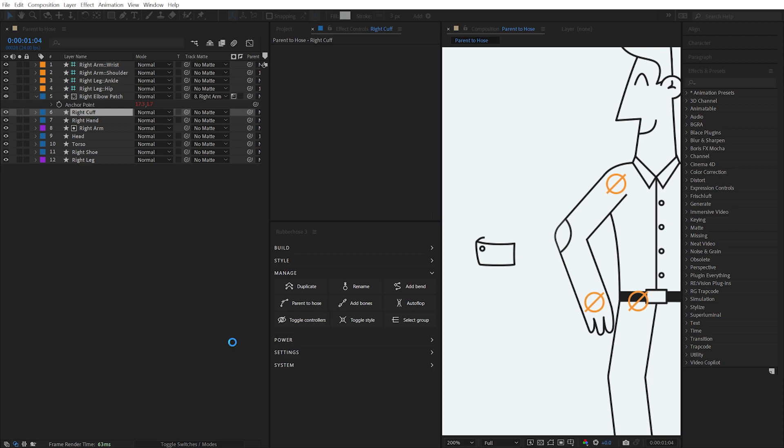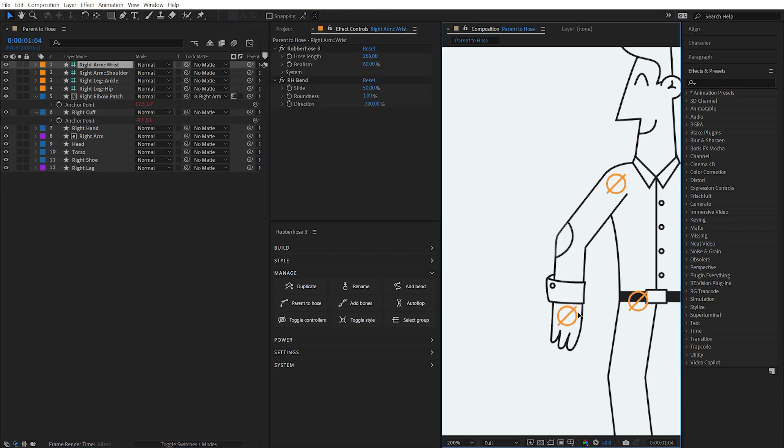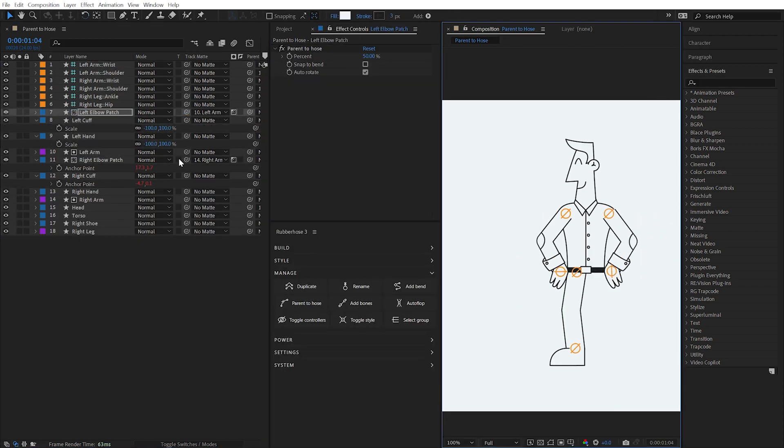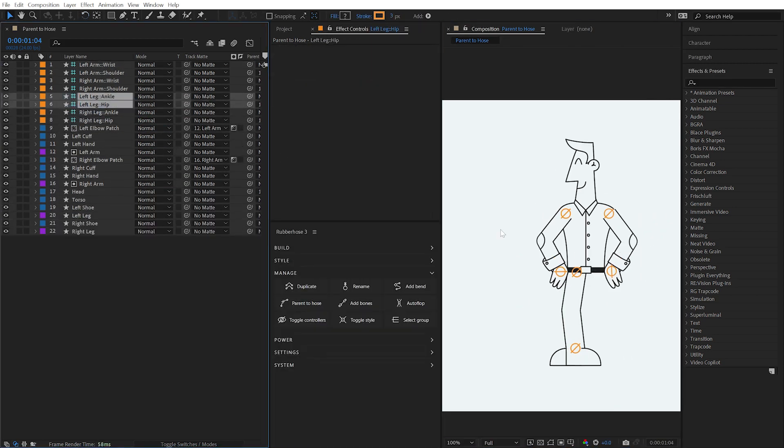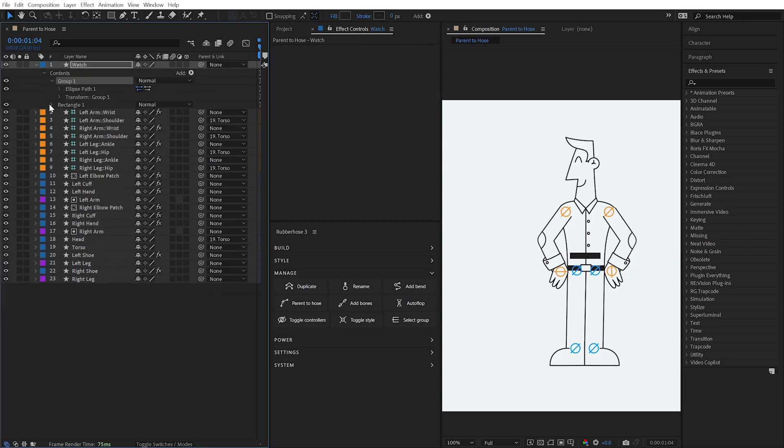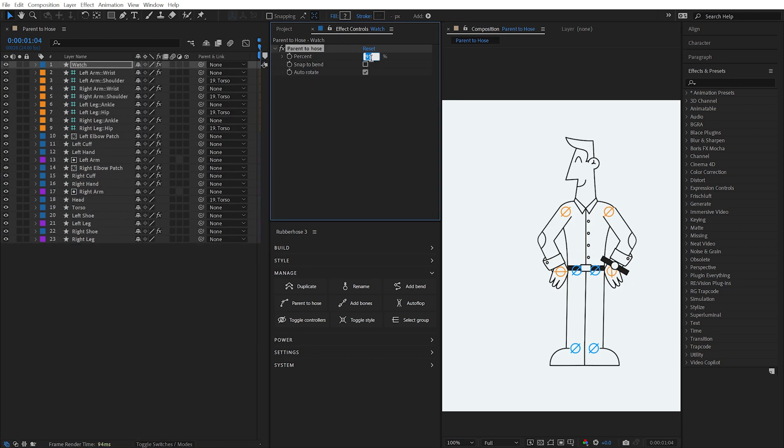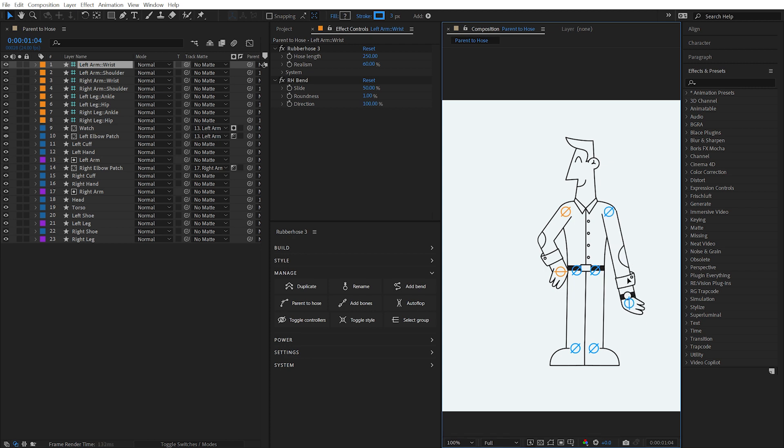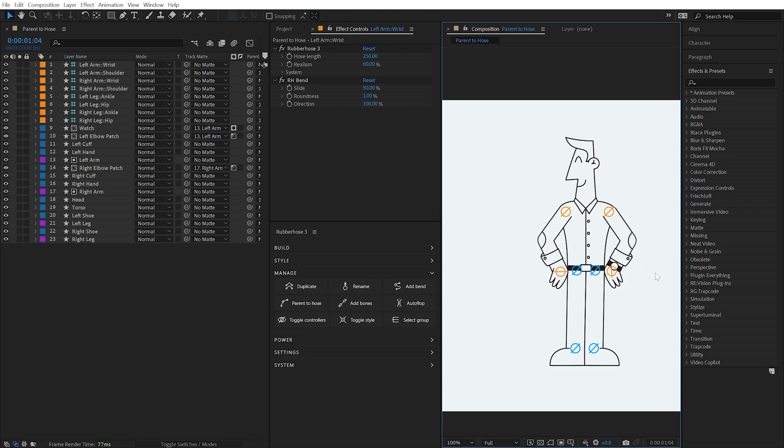When duplicating a hose with layers parented to it, all parented layers will also be duplicated. Parented layers do not stretch with hoses, making it perfect for details like jewelry or watches that generally don't deform. For other details like patterns or textures that you would want to stretch with the hose, use Rubber Hose's Bones system, which you can learn more about in the Bones video.